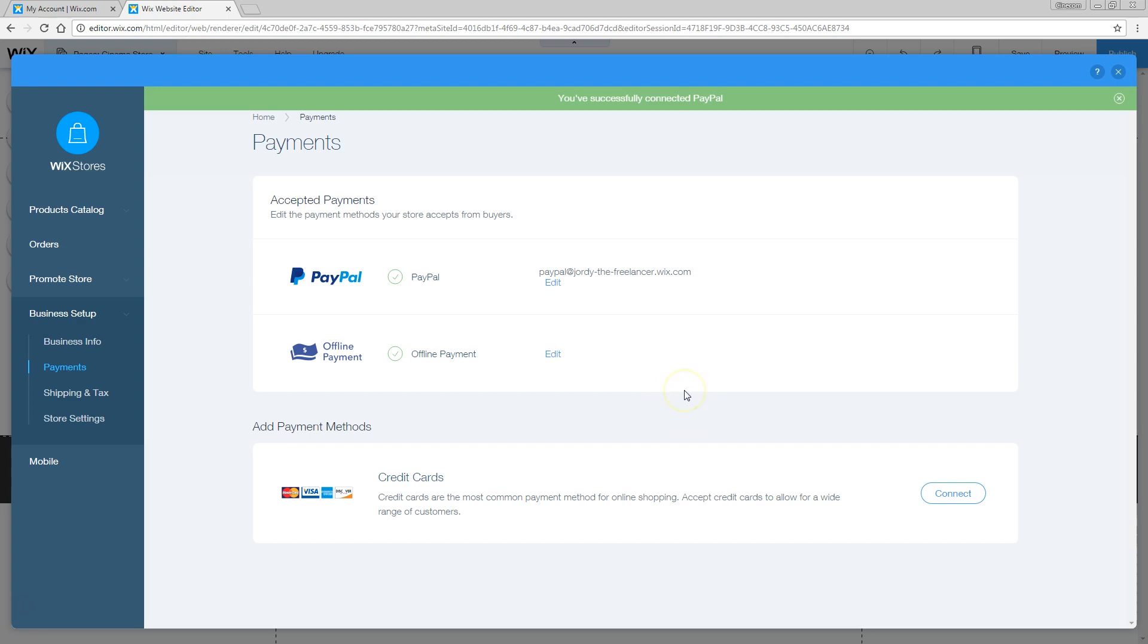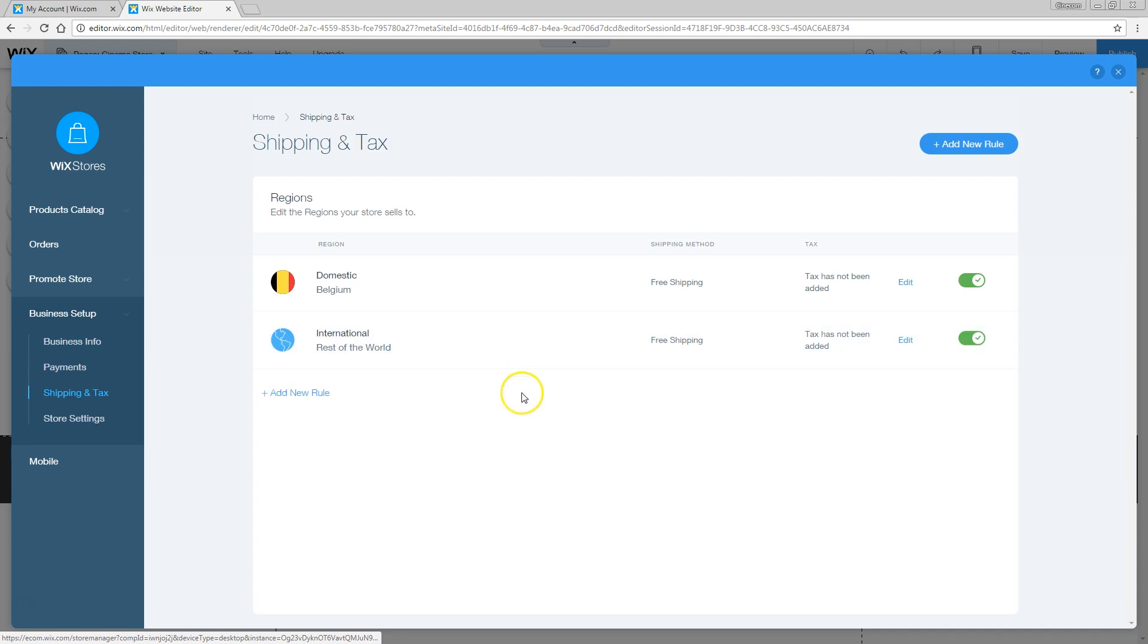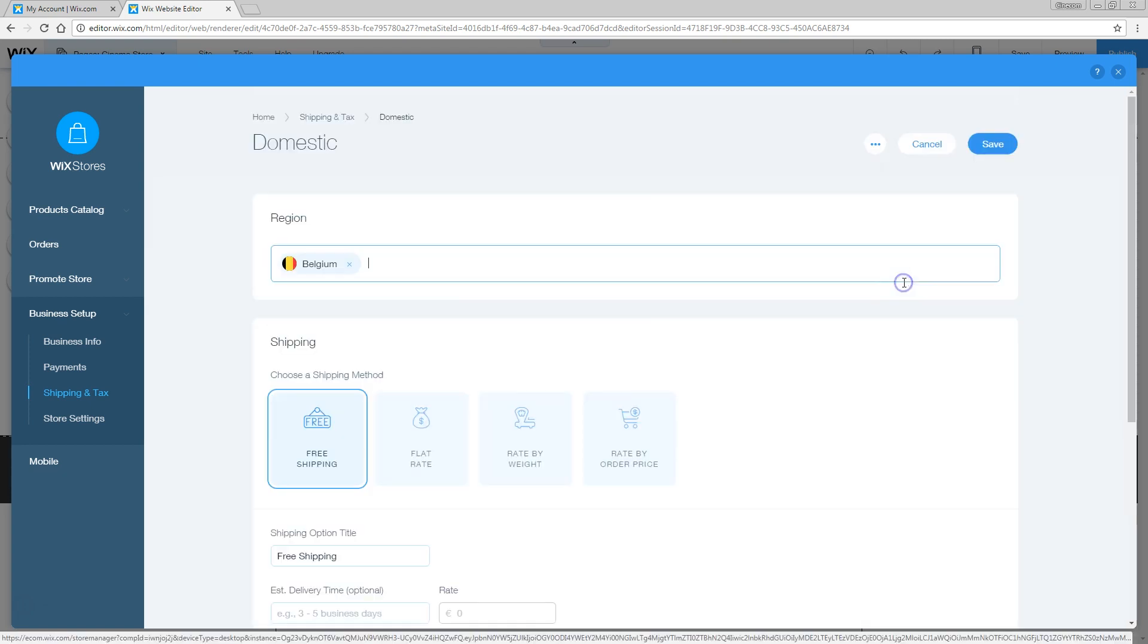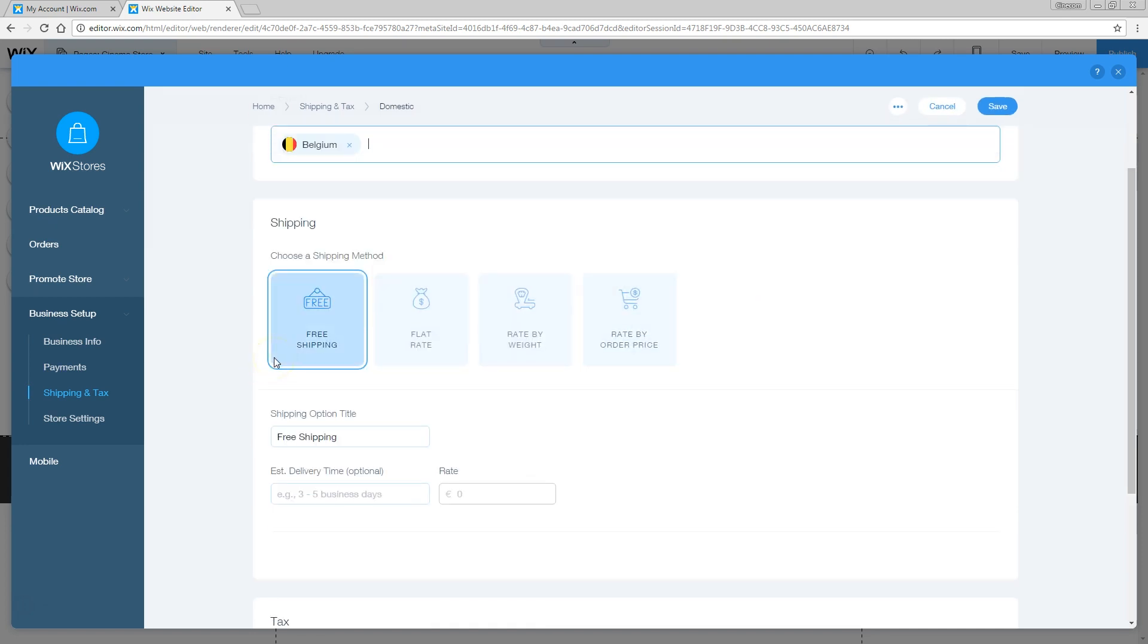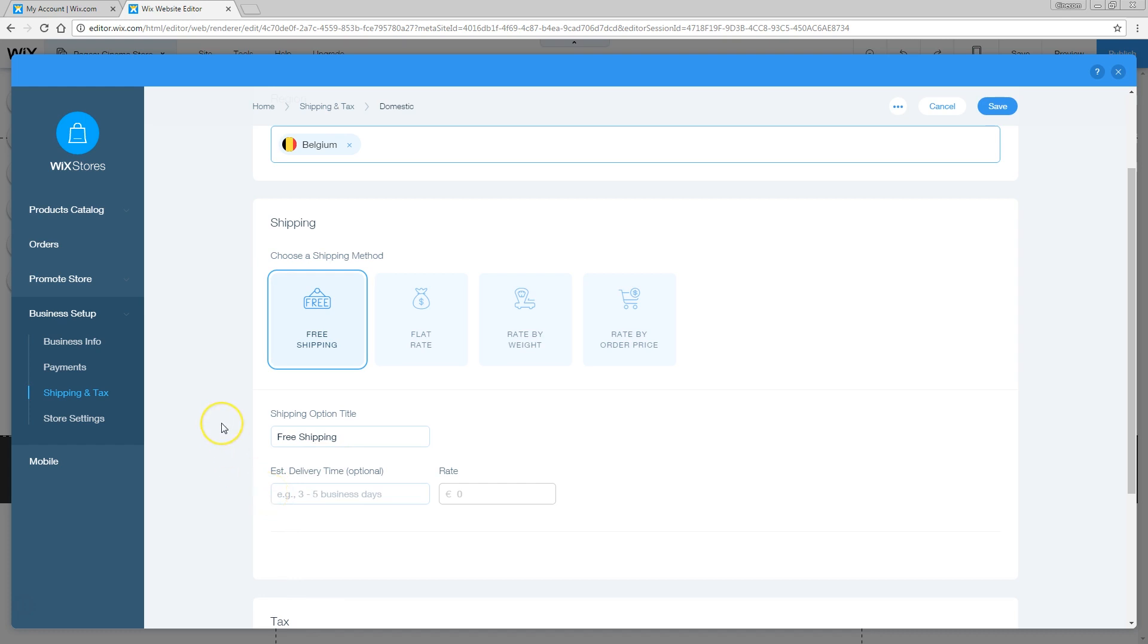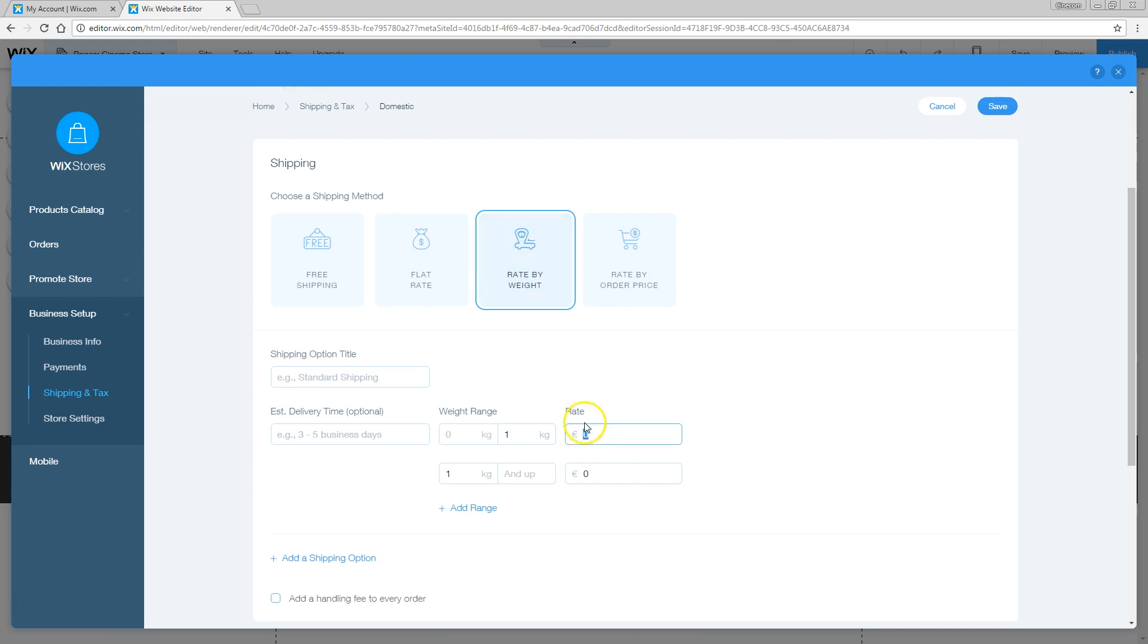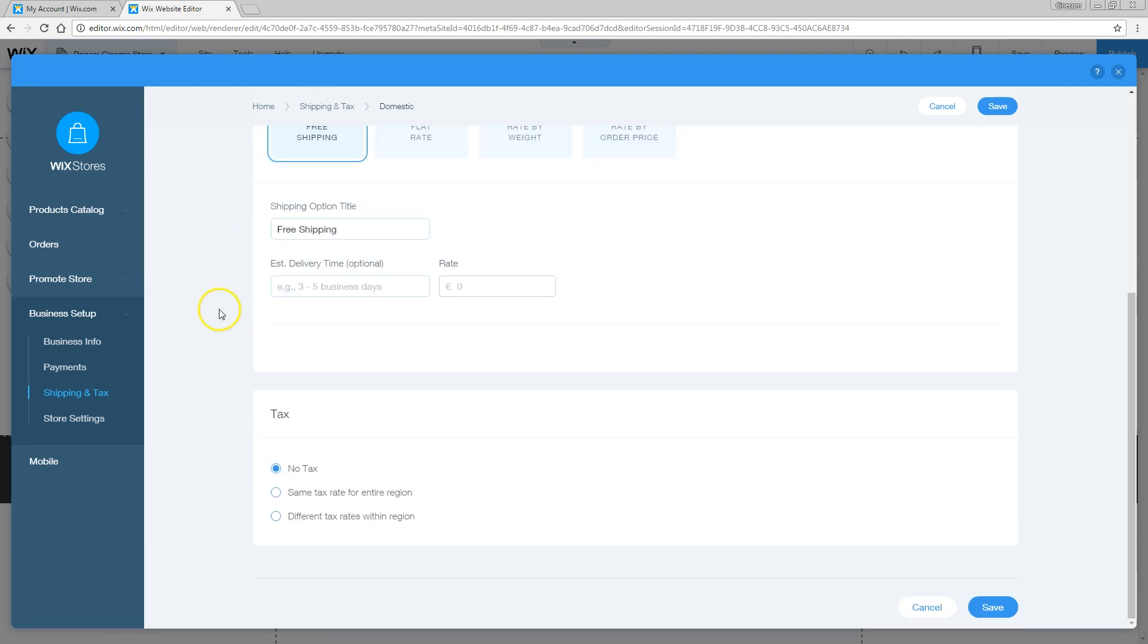Then let's head over to shipping. Like I said before, we live in a modern world where shipping is free. I'm from Belgium, and we can go into the settings of my country. Yes, free shipping, of course. You can set some optional information here, how long that the shipping has to take. Like I said before, if you do would like to charge shipping, you can set that by weight of the product. So everything below a kilogram is so much, everything above that is so much and so on. Or just set one flat rate or rate by the price of the product. But again, we live in a modern world, so let's go for that free shipping.